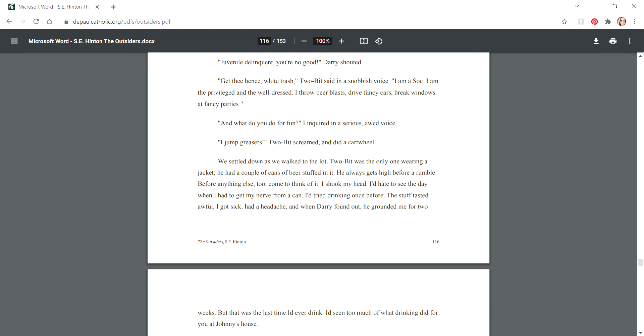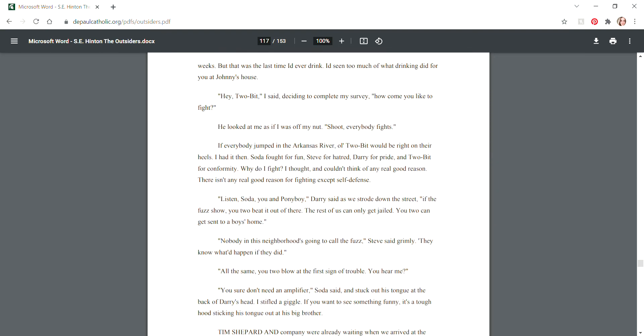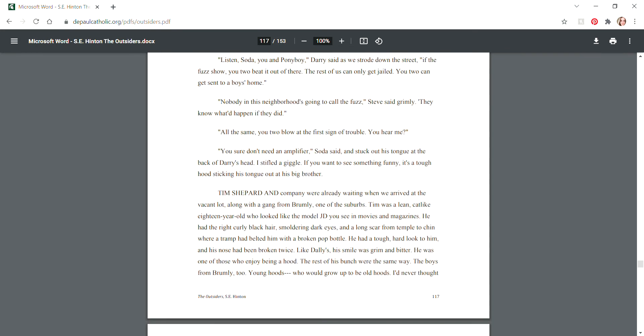We settled down as we walked to the lot. Two-Bit was the only one wearing a jacket - he had a couple cans of beer stuffed in it. He always gets high before a rumble. I shook my head. I'd hate to see the day when I had to get my nerve from a can. I'd tried drinking once before - the stuff tasted awful, I got sick, had a headache, and when Darry found out he grounded me for two weeks. "Hey Two-Bit, how come you like to fight?" He looked at me as if I was off my nut. "Shoot, everybody fights." I had it then. Soda fought for fun, Steve for hatred, Darry for pride, and Two-Bit for conformity. Why do I fight? I thought, and I couldn't think of any real good reason.